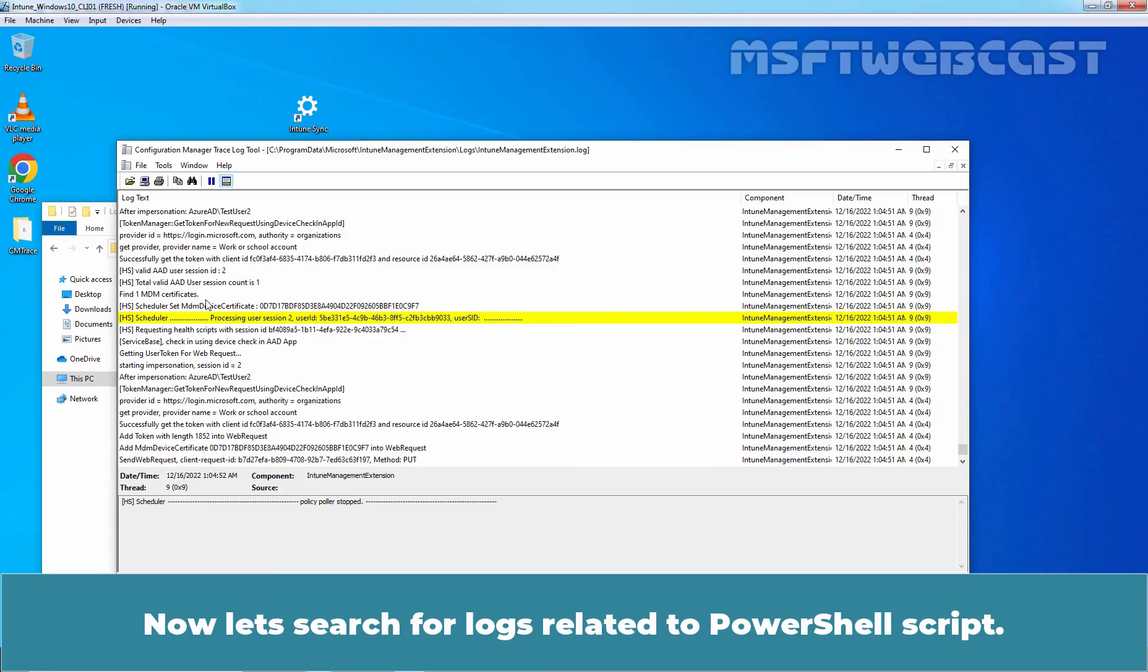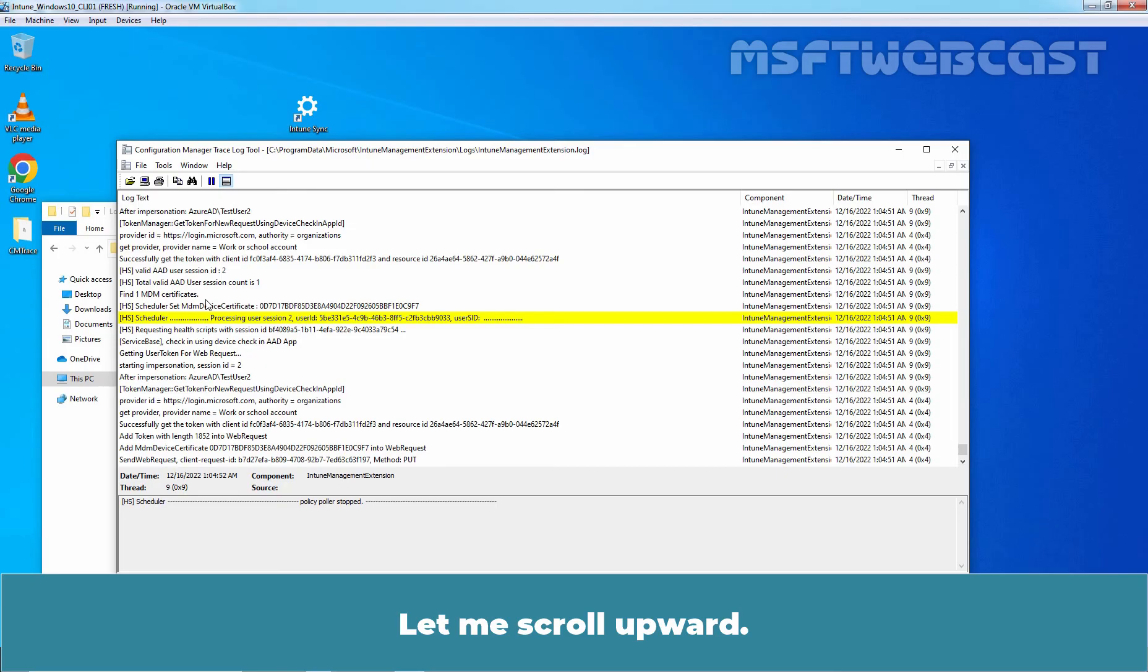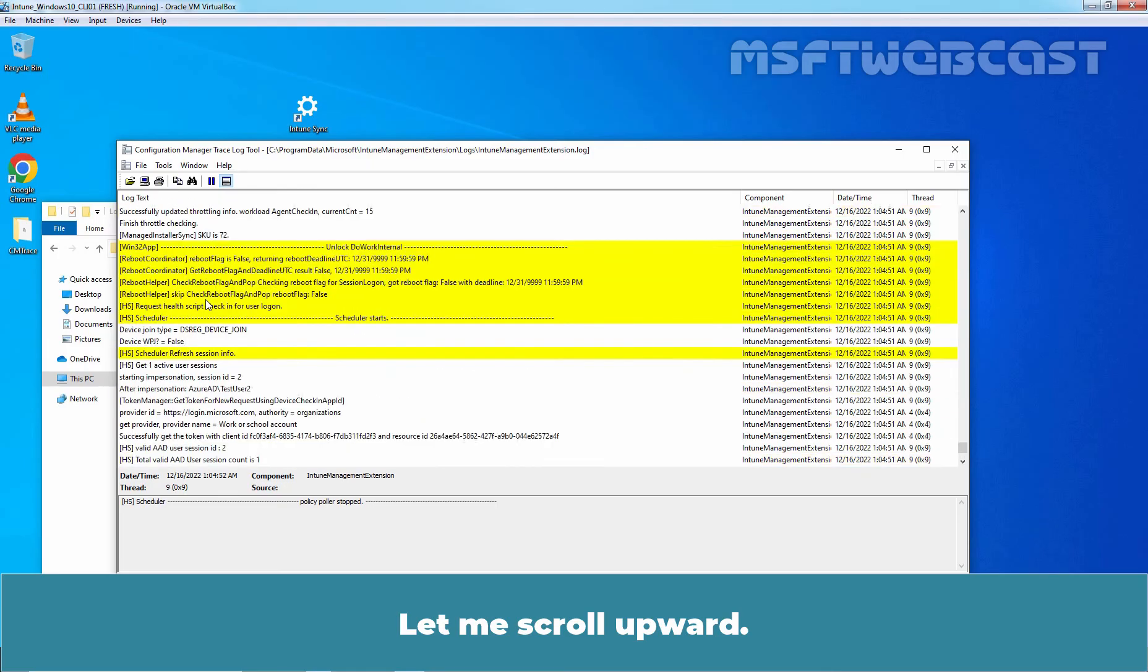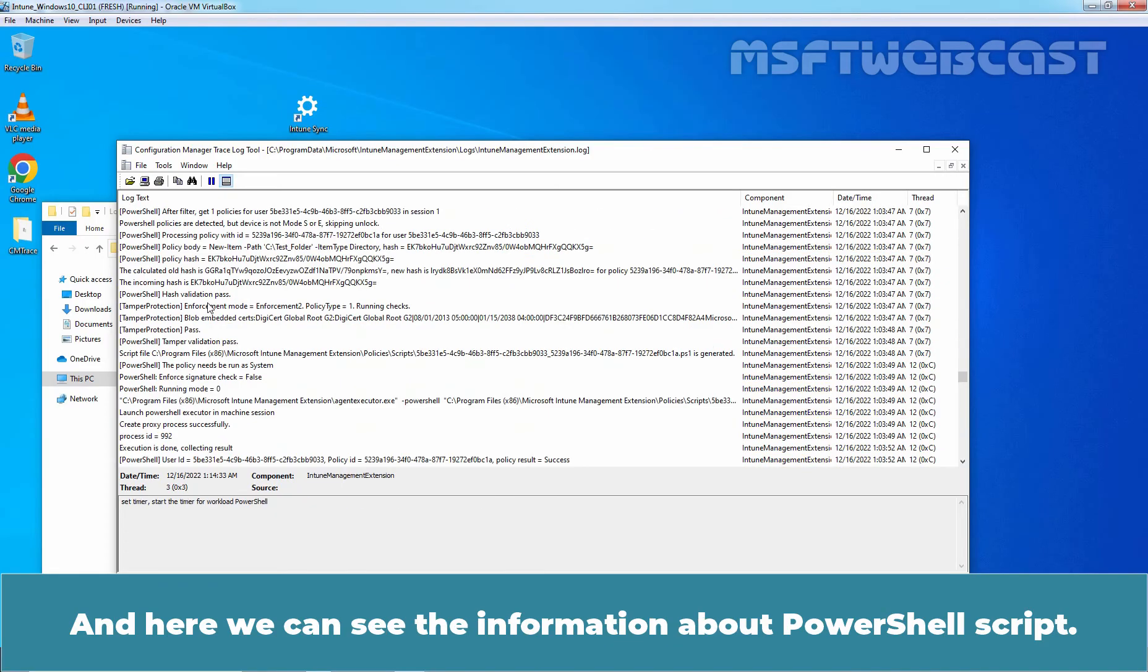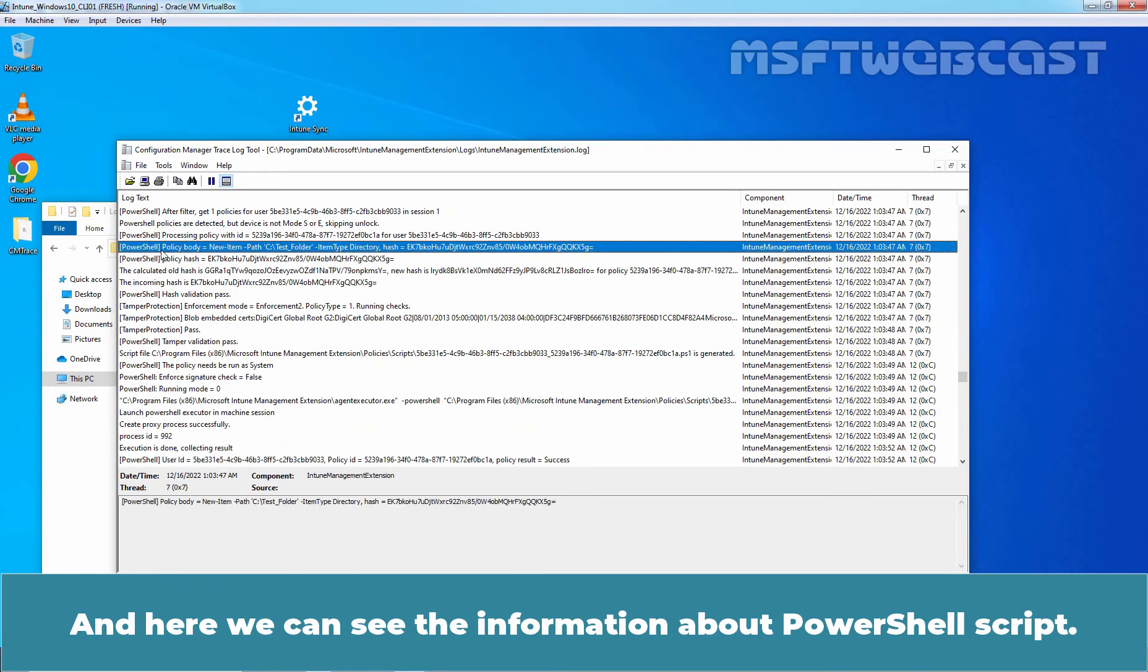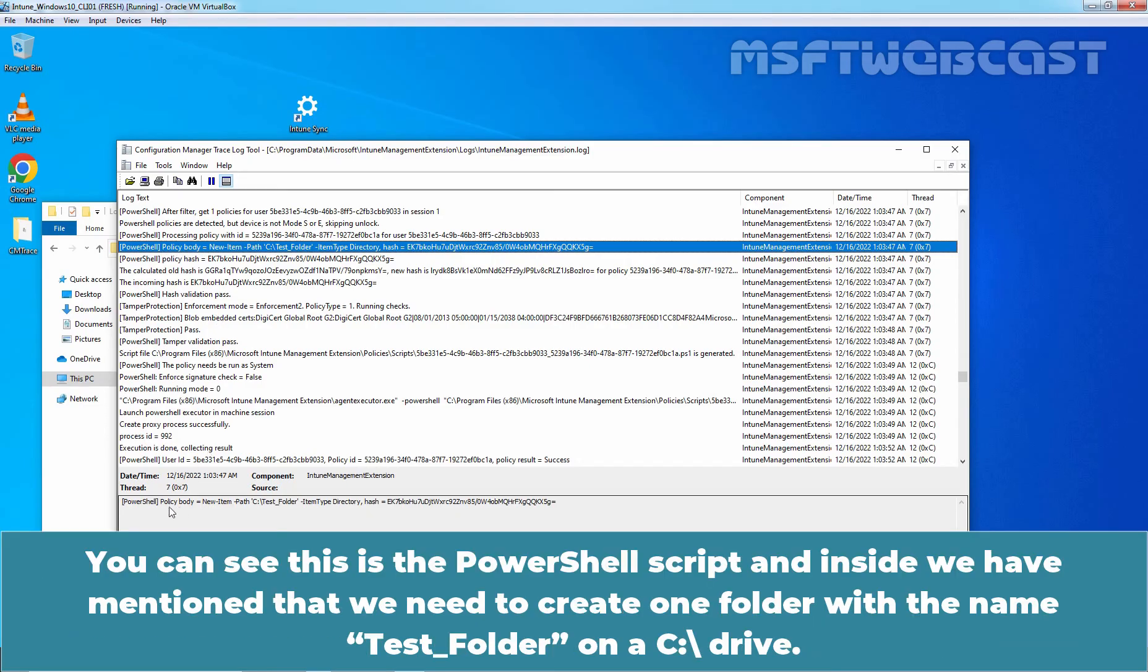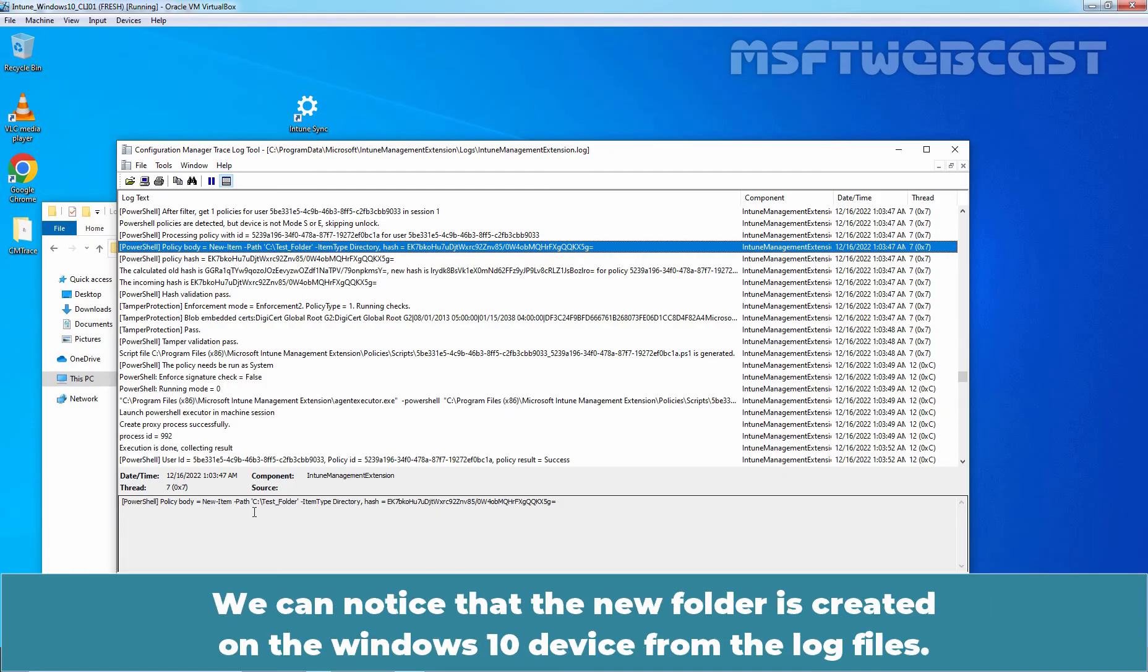Now let's search for logs related to PowerShell script. Let me scroll upward. And here we can see the information about PowerShell script. You can see this is the PowerShell script and inside we have mentioned that we need to create one folder with the name Test Underscore Folder on C drive. So we can notice that the new folder is created on a Windows 10 device from the log files.